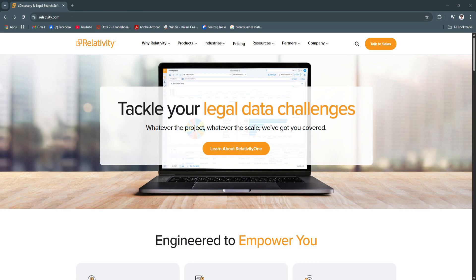In this video, we'll walk through Relativity's core capabilities, how they support the e-discovery process, and why legal teams continue to rely on it as a trusted platform.